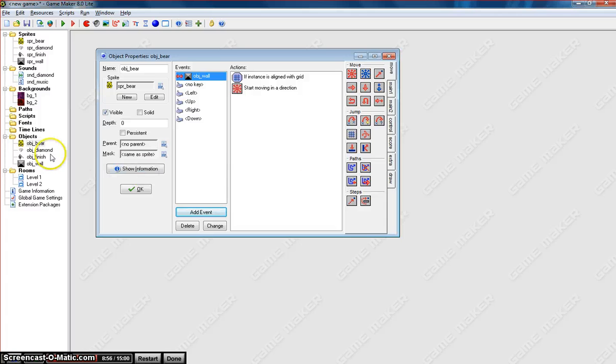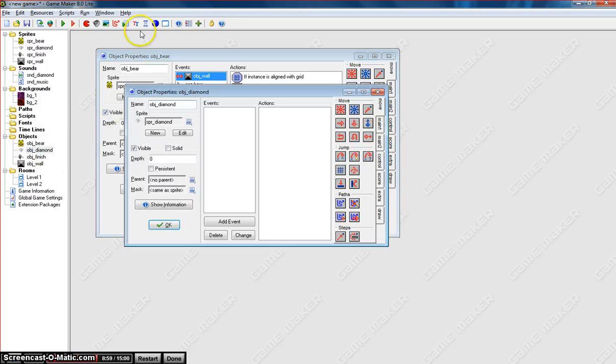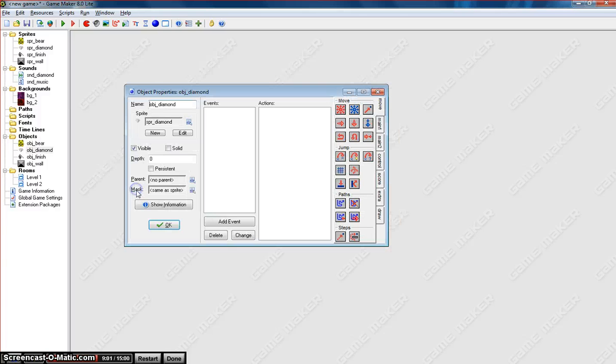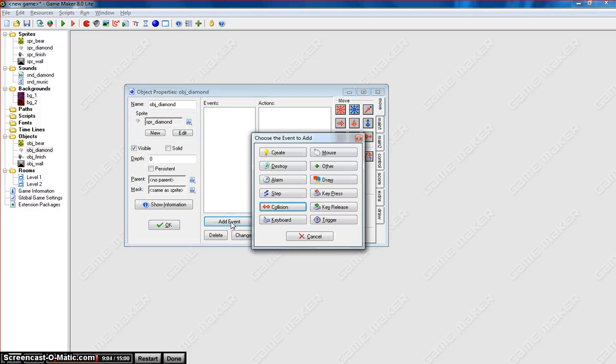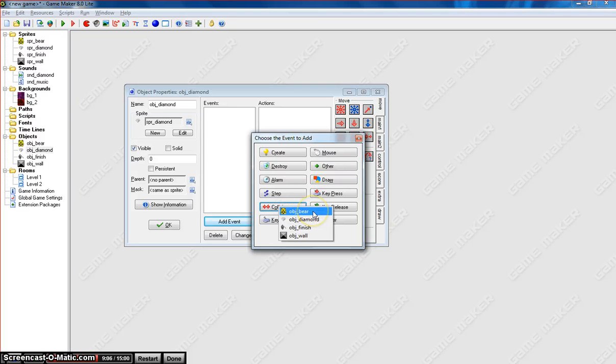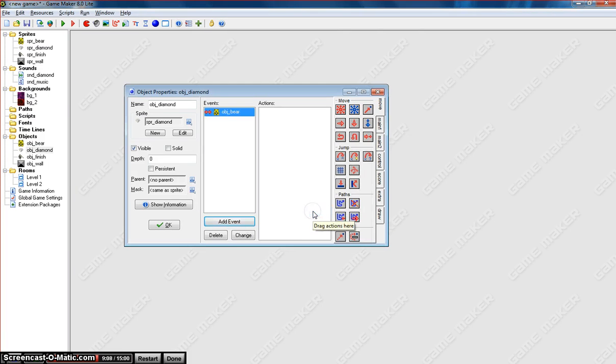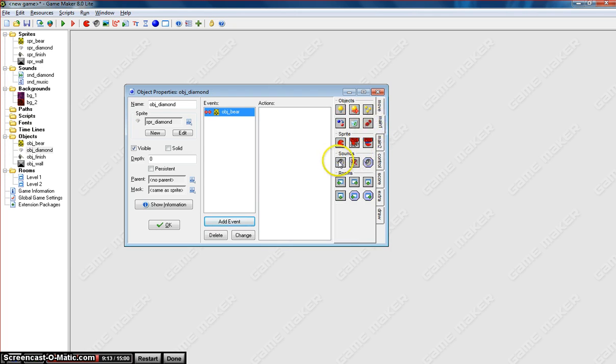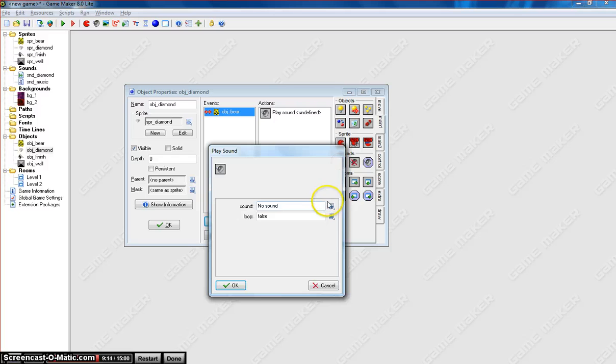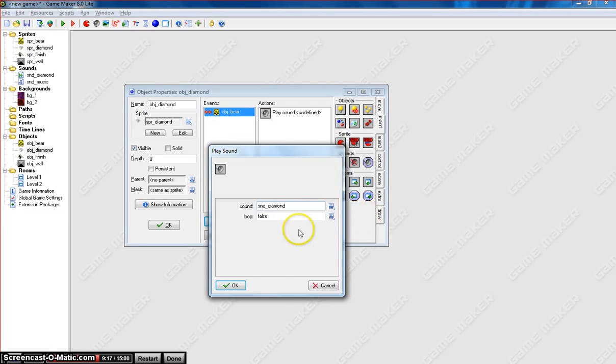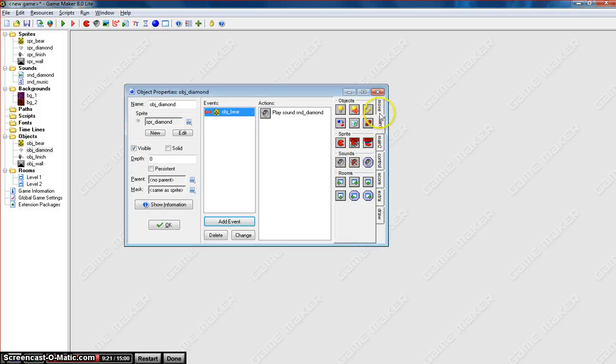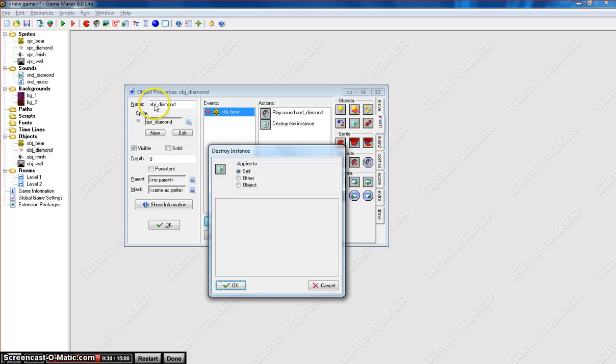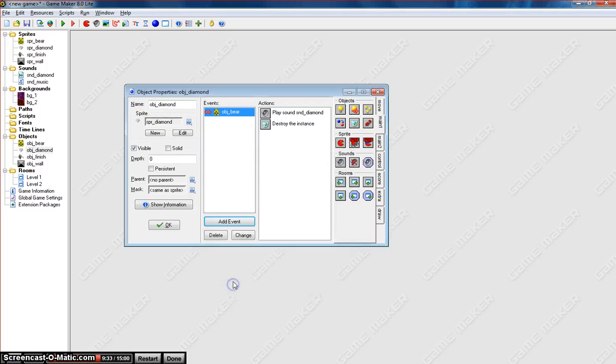The next thing we're going to do is go to object diamond. So I'm just going to actually close object bear for the time being. In object diamond, we're going to add in an event. And it's going to be a collision with the bear. So when the bear and the diamond collide, we want those diamonds to disappear. So what we do, first of all, we need to play a sound. To say, hey, we've just collected a diamond. The loop will be false. We don't want it to play over and over again. Once we have collected that diamond, we're going to destroy the instance. It's that little trash can icon there in the main one tab. And it will destroy itself. Since we're on object diamond, we want the diamond to destroy itself. Click OK.